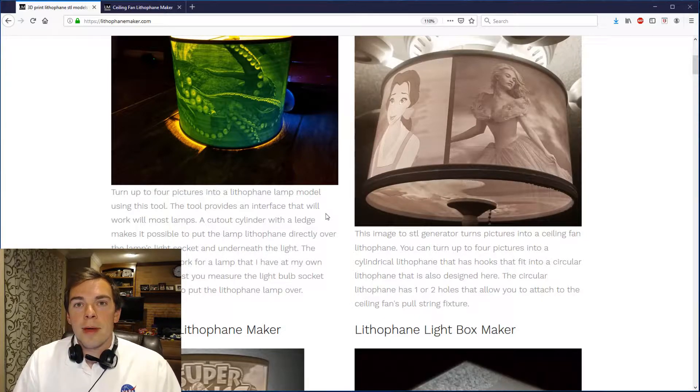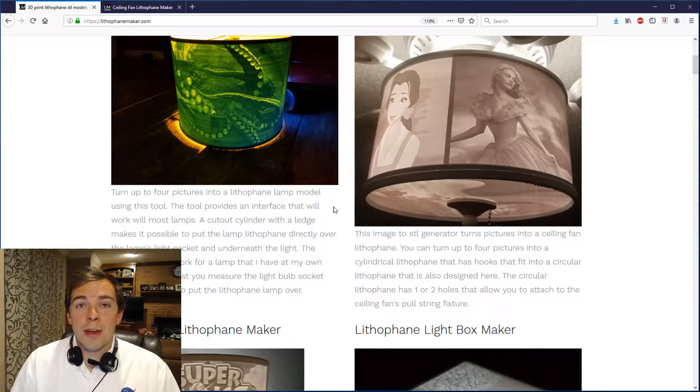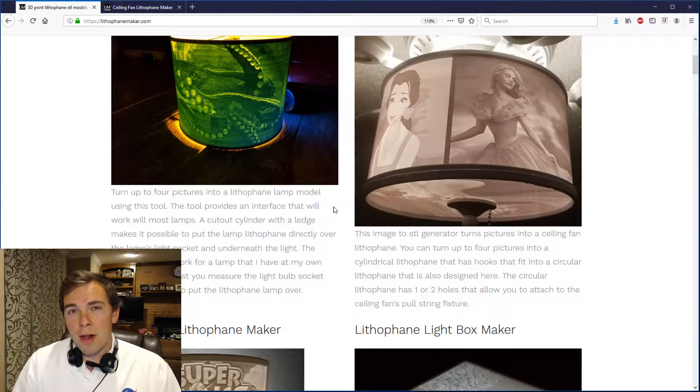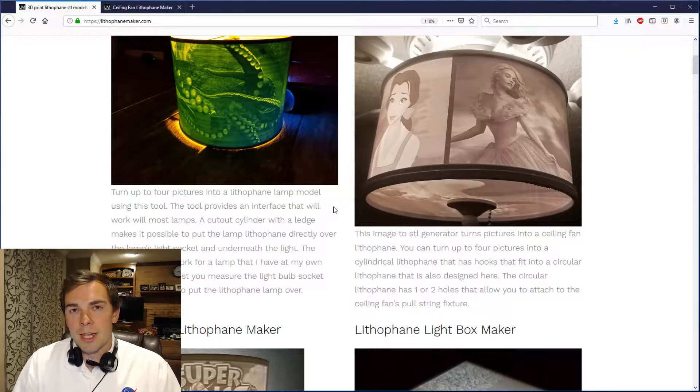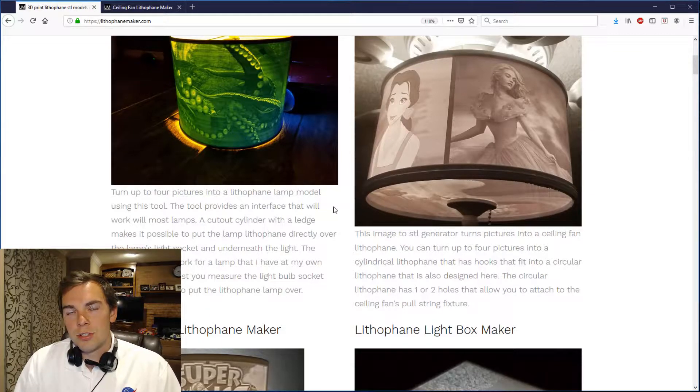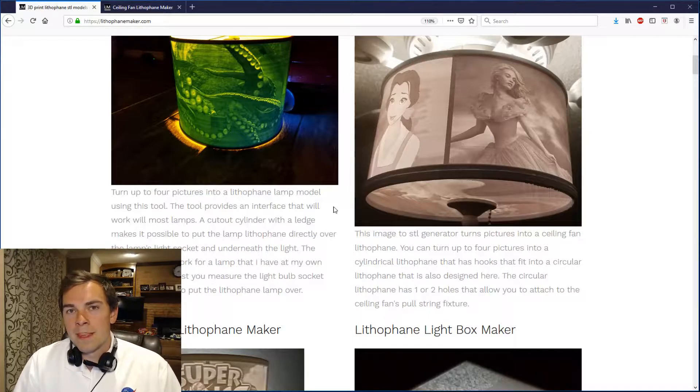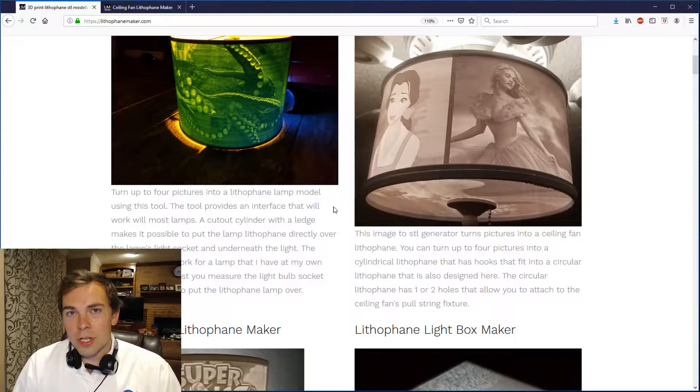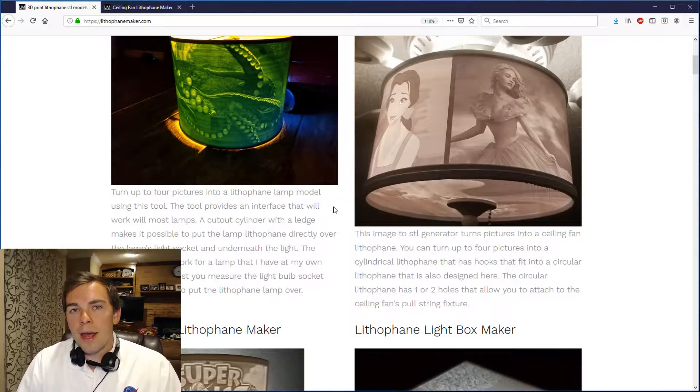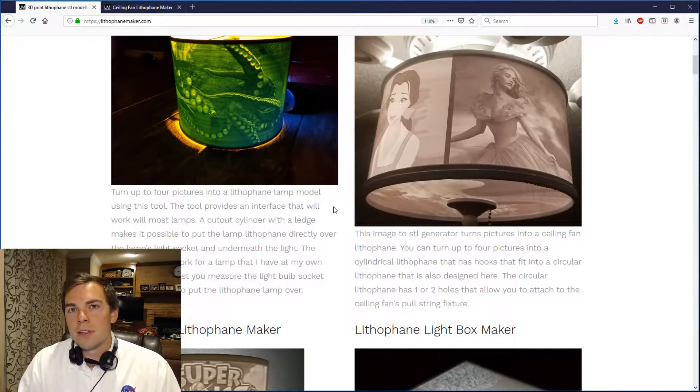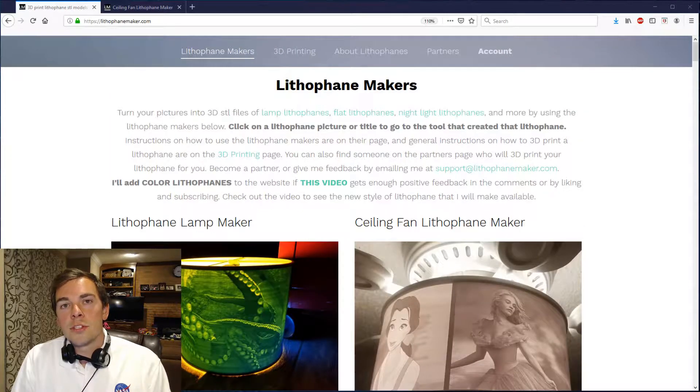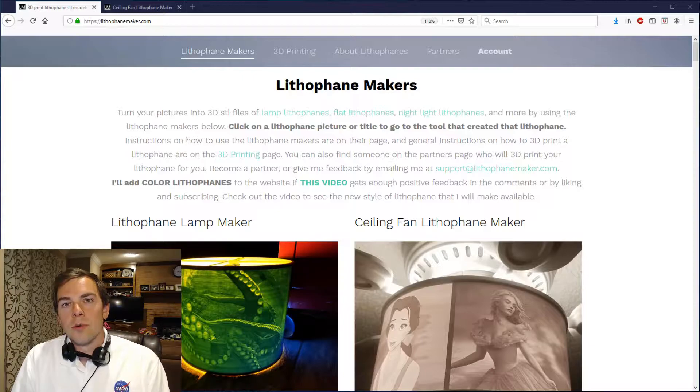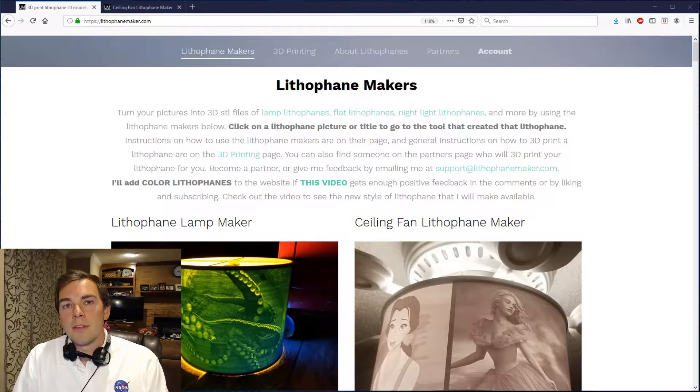The great thing about a ceiling fan lithophane is just about everybody has a ceiling fan in their house, and right now it's probably using a pretty lame light shade that's translucent and maybe has a marbled look to it. It's not really that neat, but we can make it something really cool and it would only take about half a kilogram of filament. So let me show you how to design a ceiling fan lithophane using the tool that I've made available at lithophanemaker.com.